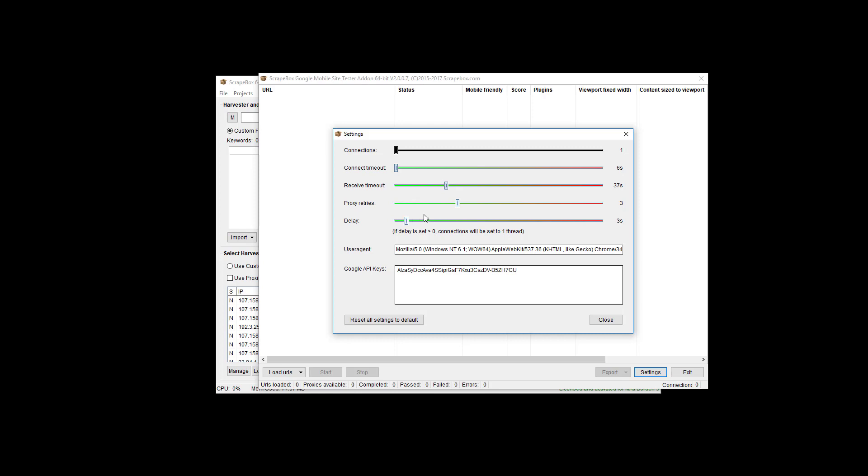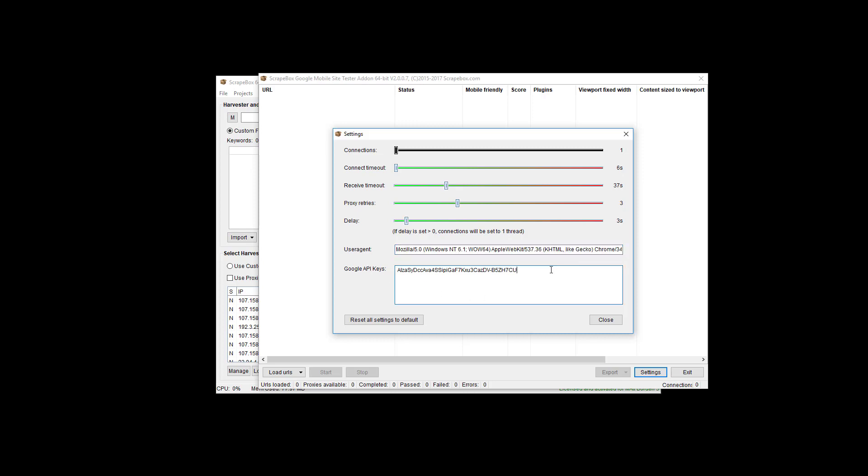The user agent is in here. You could try a different user agent if you had an issue, otherwise just leave it alone. And you can do more than one Google API key again, so that you can avoid the queries per second and go faster.